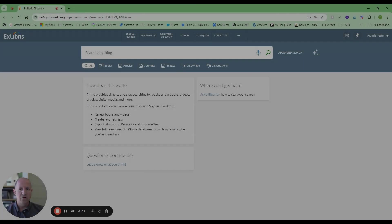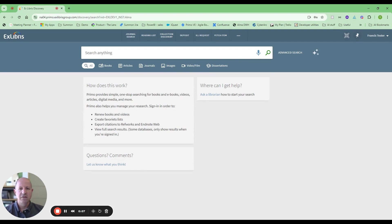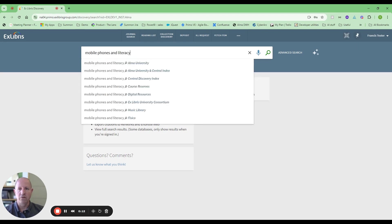Good morning, good afternoon everyone. Thanks for joining this brief demo of the new Primo Research Assistant. I'll start off in my Primo and type in a search for mobile phones and literacy. I'm going to look in my Central Discovery Index and find articles, books, and materials relevant to my search in CDI.